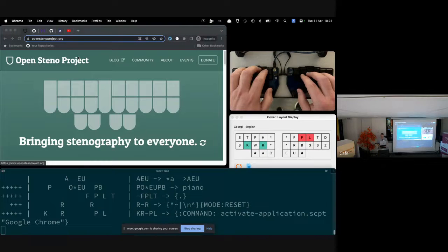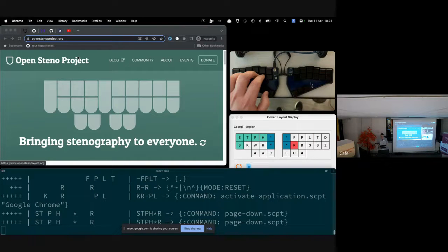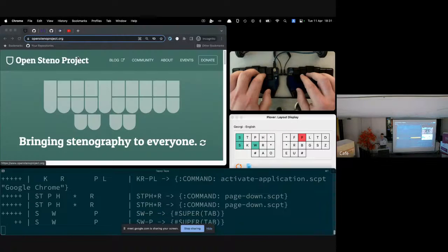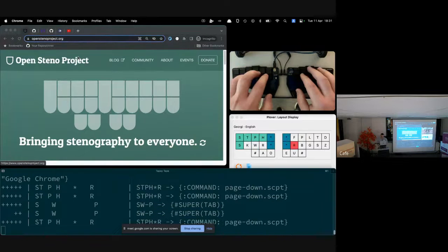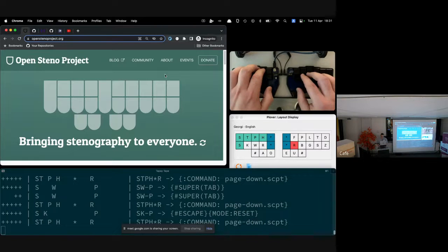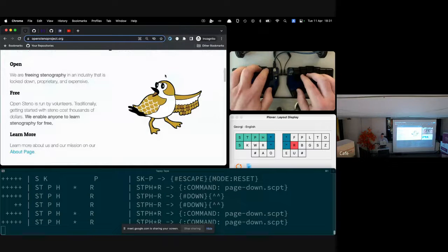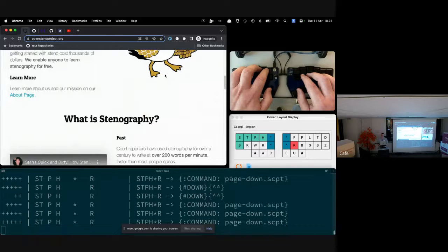we have Plover, which is an open source stenography engine. It's an open source stenography engine available to anyone, and it can turn any n-key rollover compatible keyboard into a fully fledged steno coding machine.